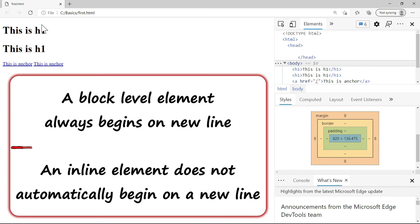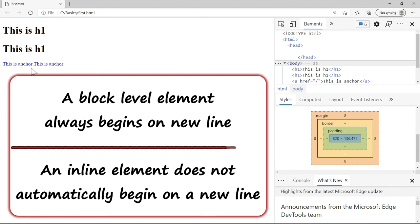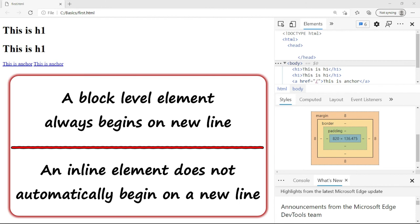If you observe, both the h1s are coming on new lines because they are block elements. Whereas anchor is not a block element. Input is also not a block element. It is an inline element. Button is an inline element. So all these elements when you put, they do not automatically come on the new line. So this is the first point when you compare block and inline element.